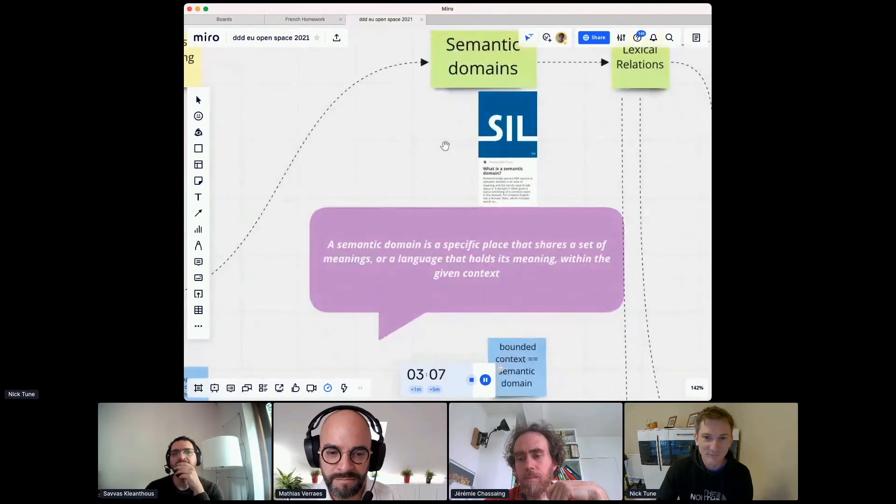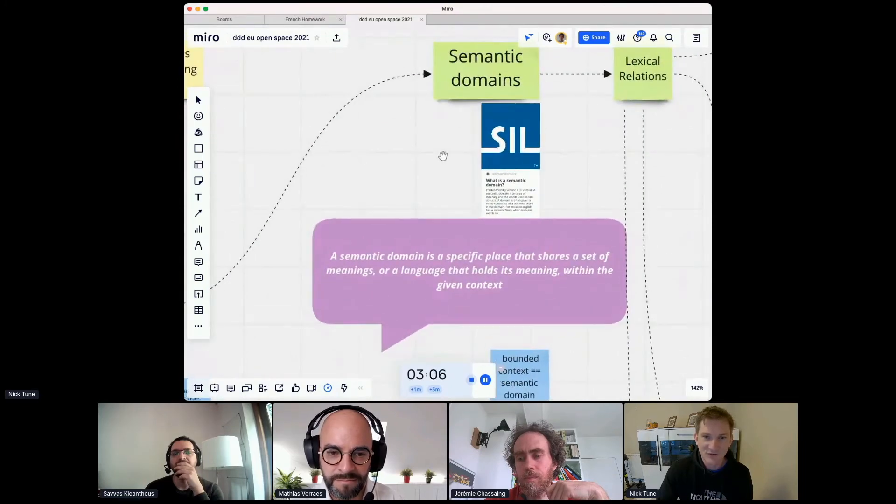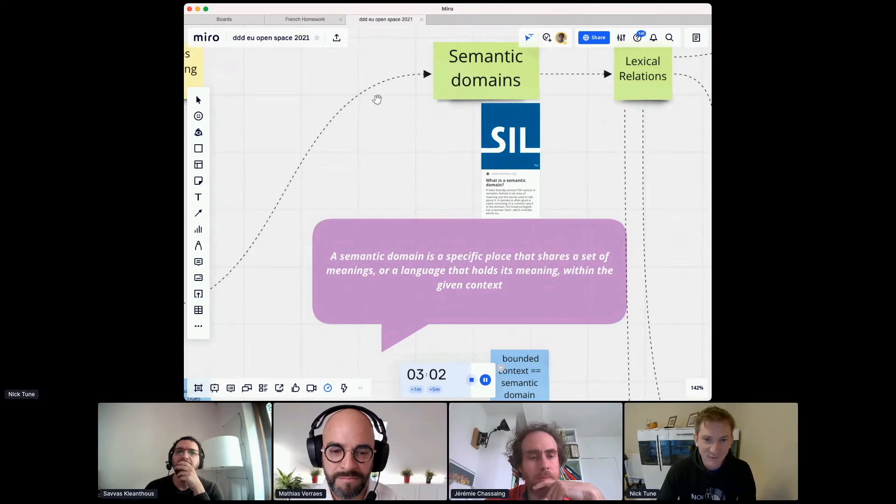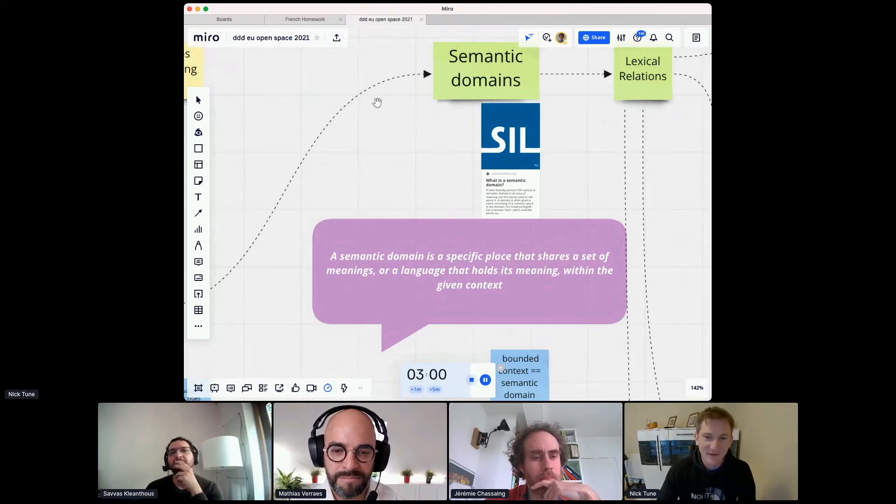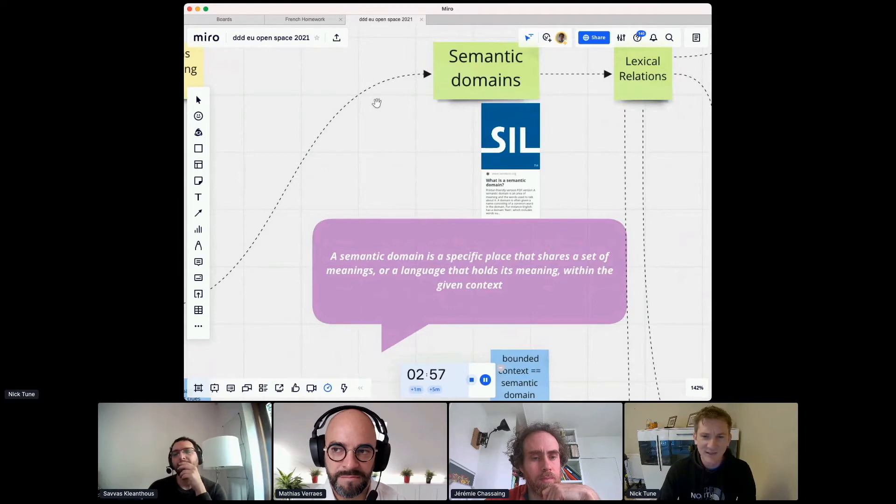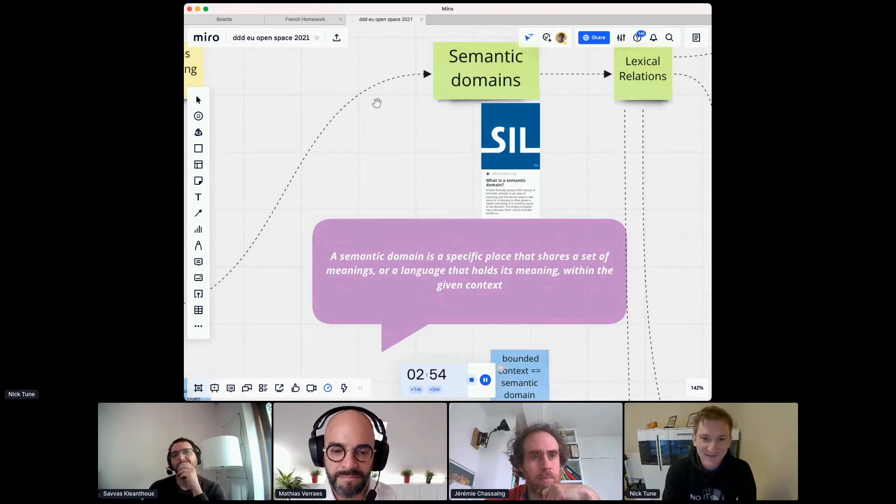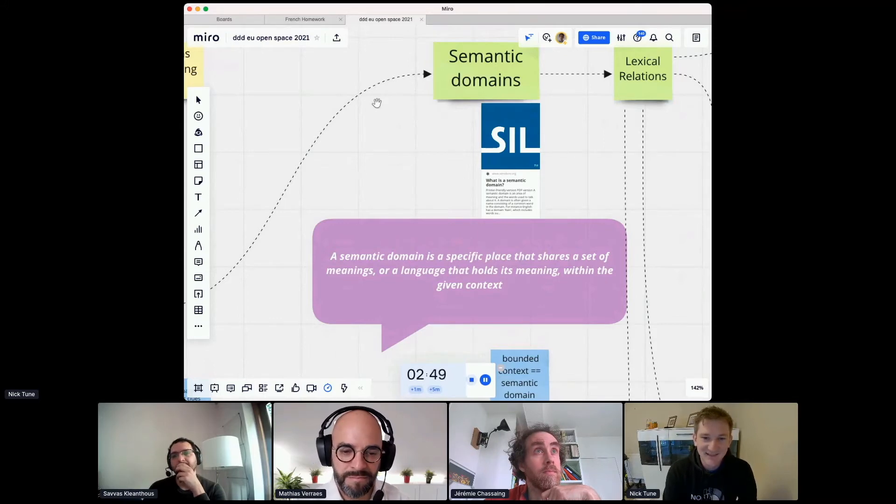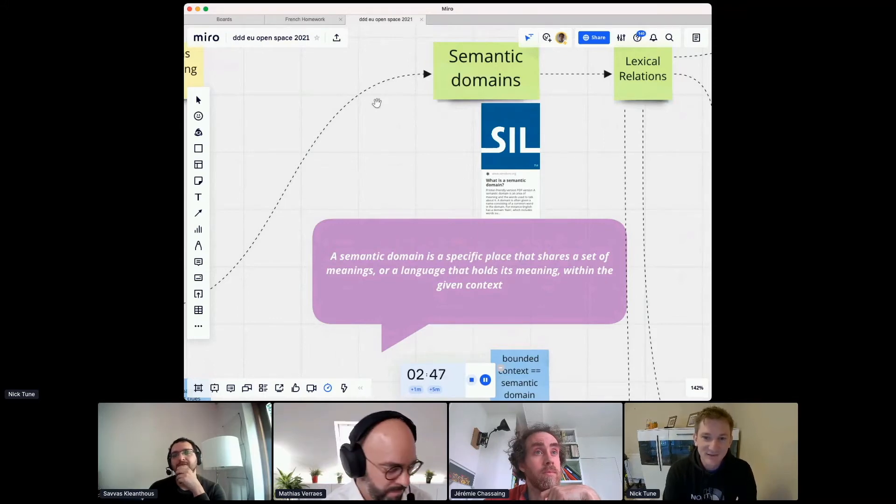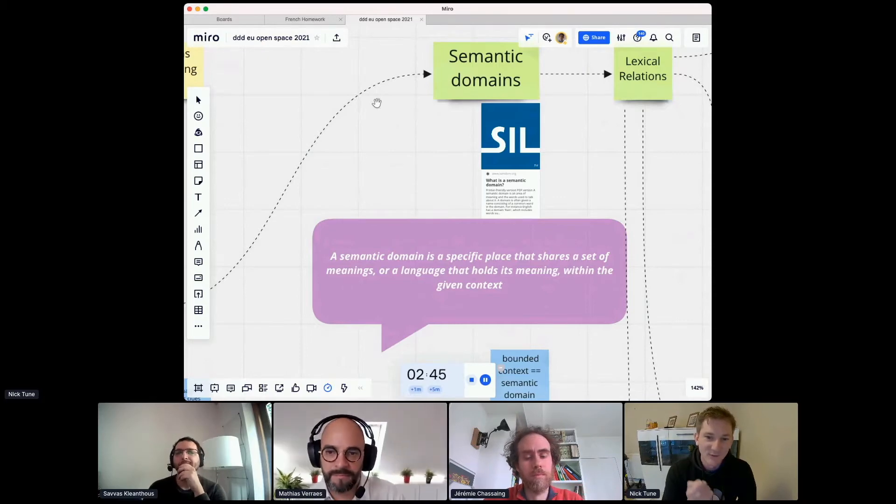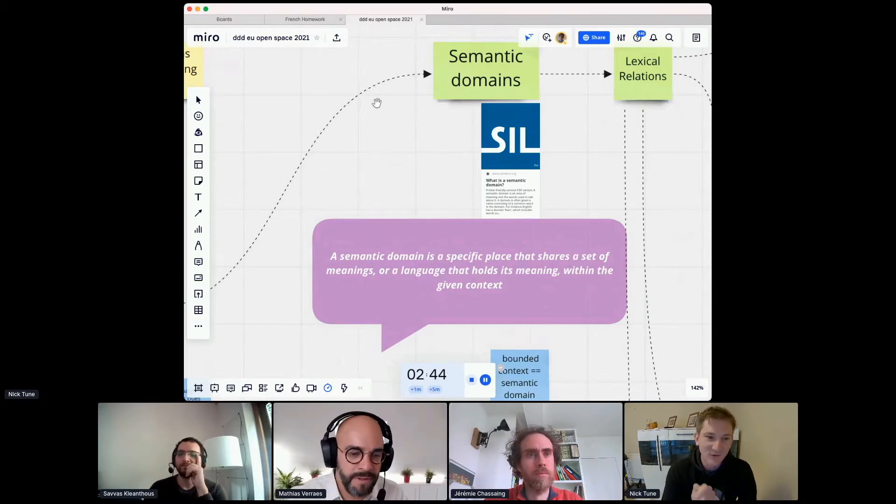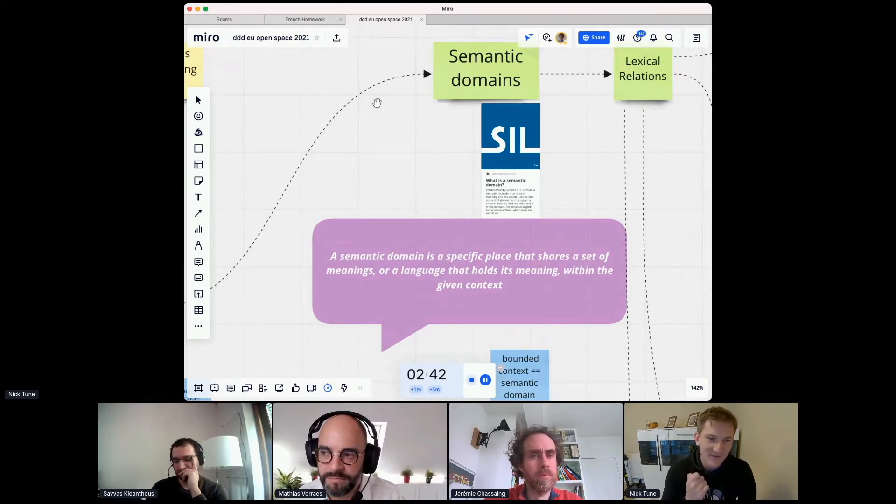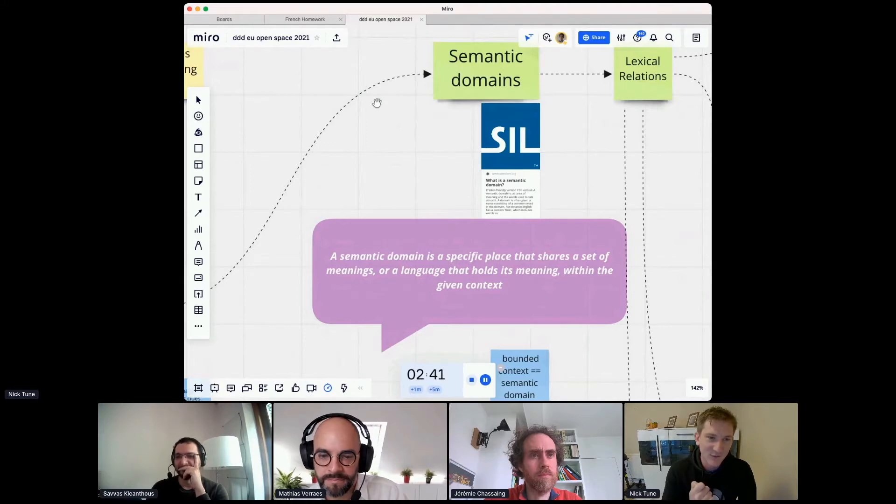So by chance I recently came across something called a semantic domain and I was reading this semantic domain description and I'm like this sounds really familiar. A semantic domain is a specific place that shares a set of meanings or a language that holds its meaning within the given context. What does that sound like? Can't quite put my finger on it.